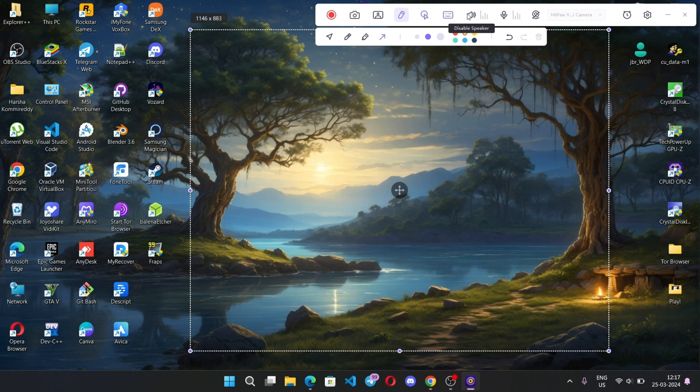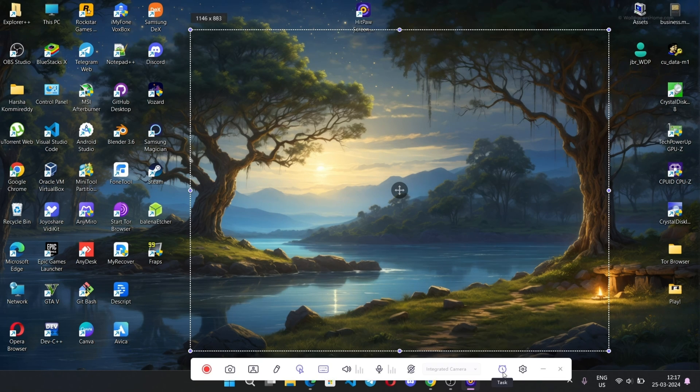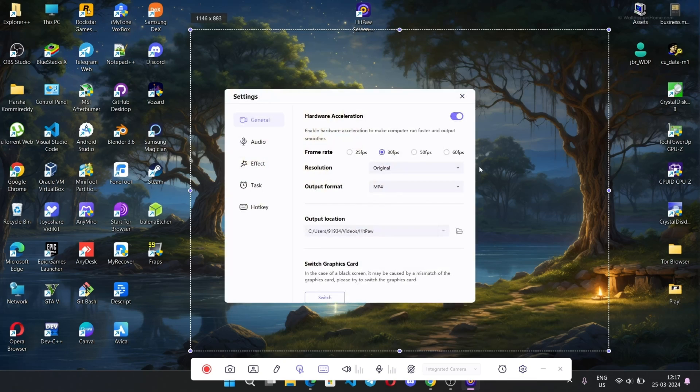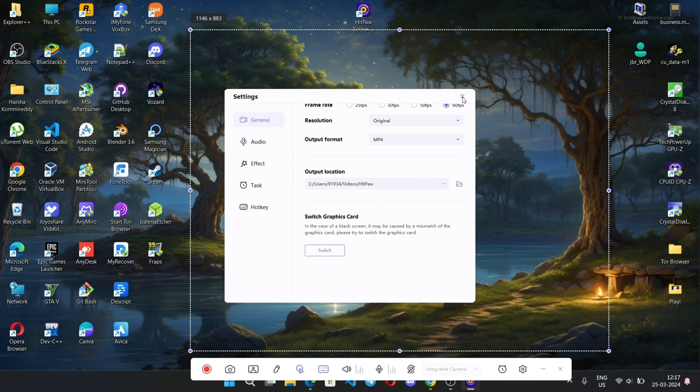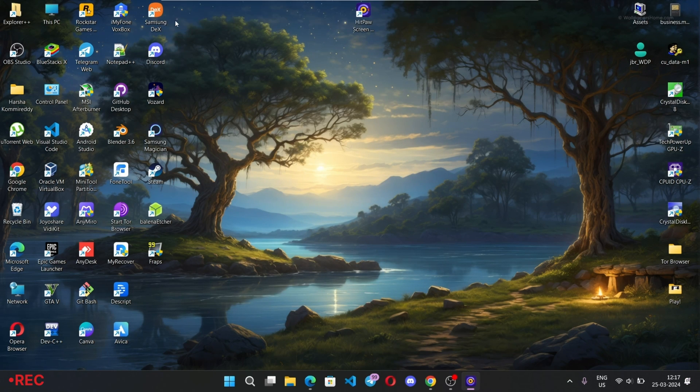There are also options for speaker, microphone, and direct webcam. In settings, the max support is up to 4K 60 frames. You can also switch graphics card if you face issues like black screen. Let's try to record screen.